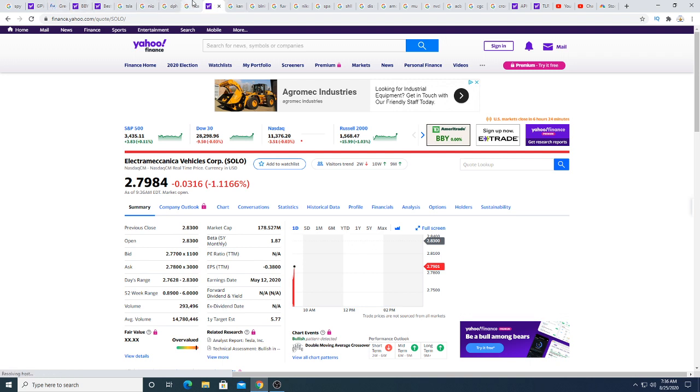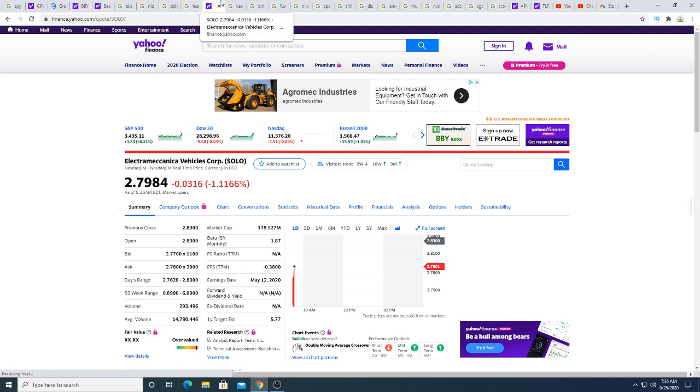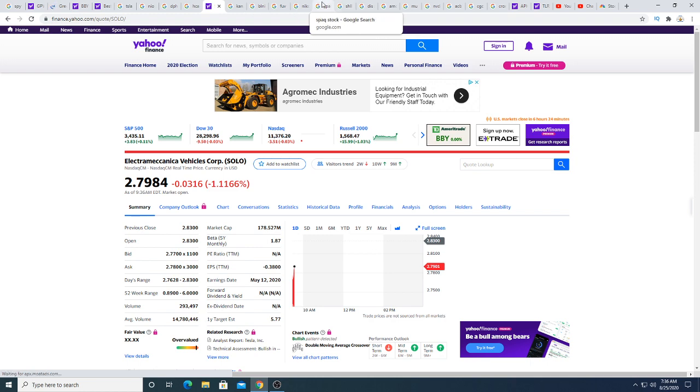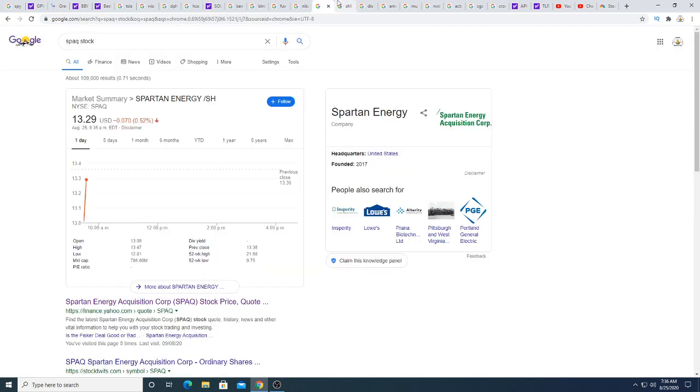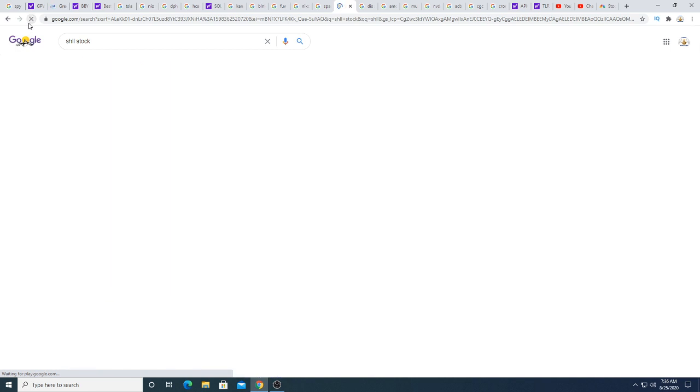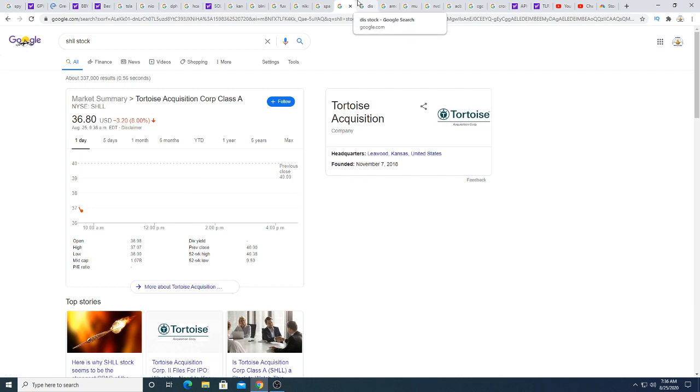Solo down 3 cents this morning. I already talked about Solo. Shell is down 9.5%. I wish I had my put options on Shell because I wish I bought some put options yesterday.